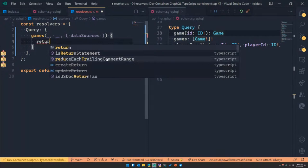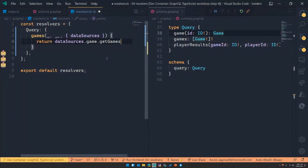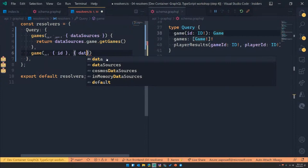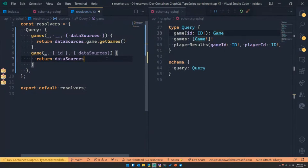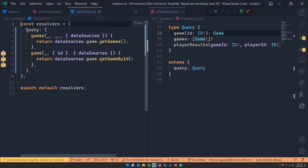I know that I can do data sources dot game dot — oh, is it 'games'? I don't know. But you notice that I don't have any IntelliSense here — I'm not getting any type safety. I think it's get games. I think that works. And then I need to implement 'game', where I know that I have an ID that comes in and then I can return data sources dot game dot get game by ID — at least I think that's what it's called. We've really lost any value that TypeScript is giving us here.